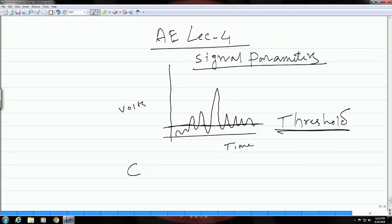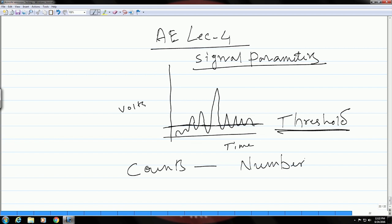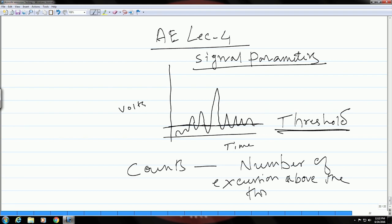The first parameter — counts — was discussed in the previous class. It is nothing but the number of crossings or excursions that you see above the threshold. These are primarily the peaks above the threshold, and the count is a parameter which will depend on certain other aspects that we have also discussed. The second parameter is known as the amplitude, or the peak amplitude — that means the maximum signal value.